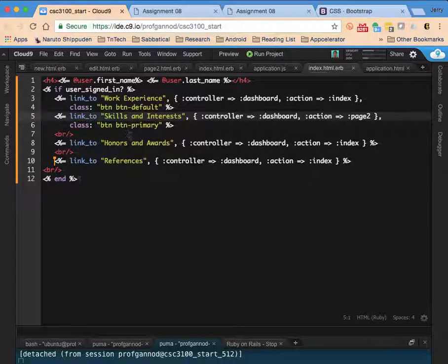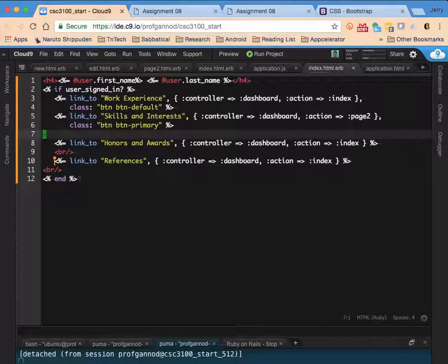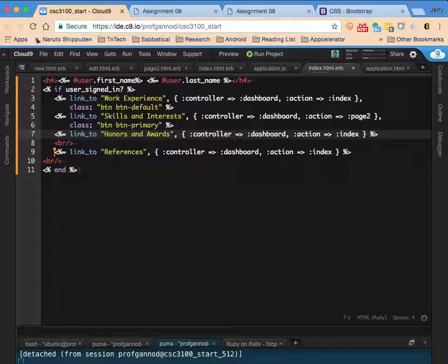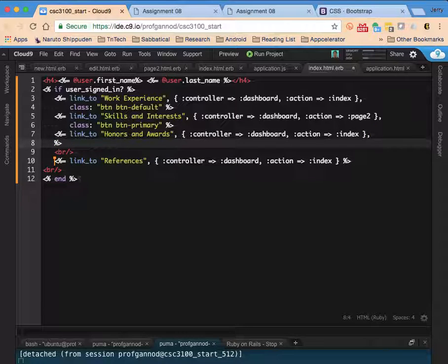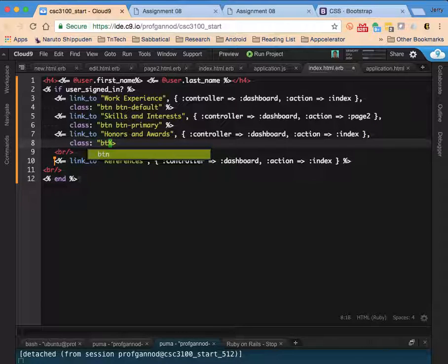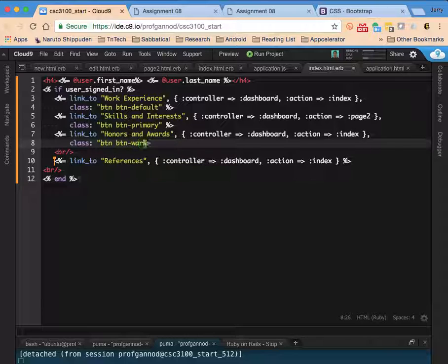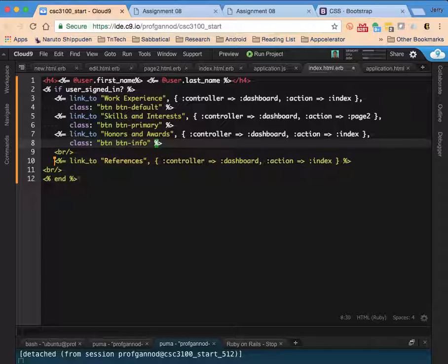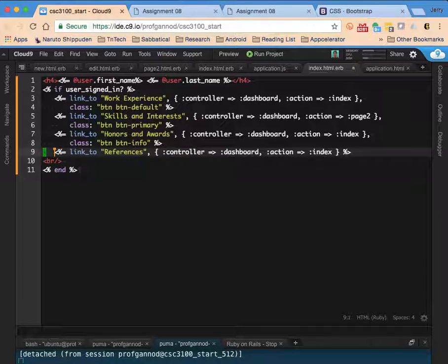I'm going to add for honors and awards I'm going to change this to button warning. Actually we'll do a button info. We'll make the last one button warning.